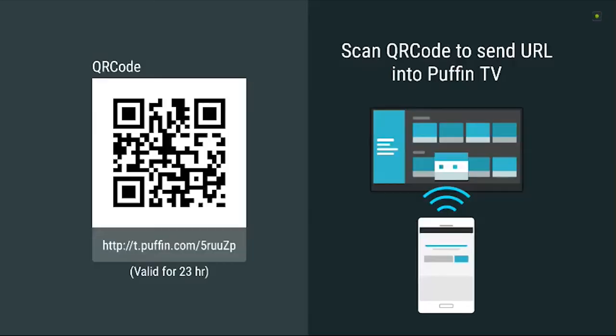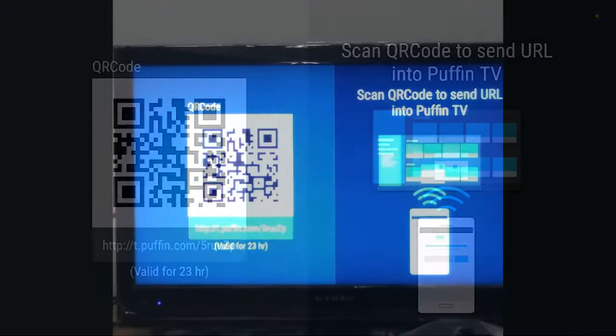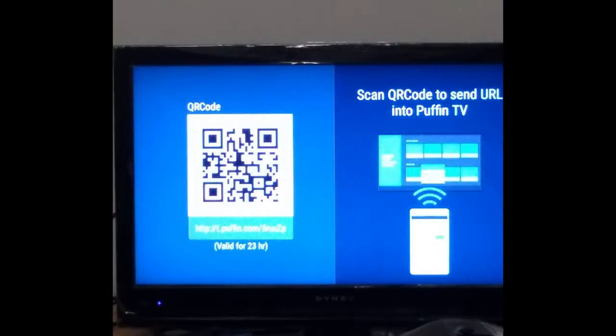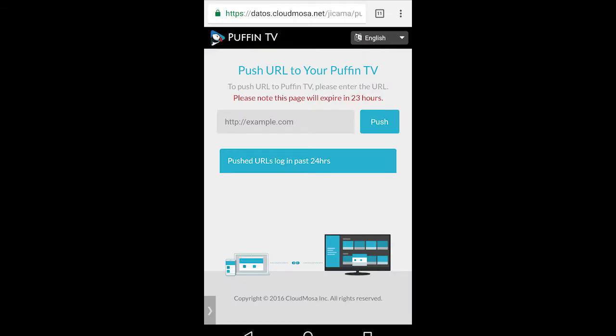Additionally, users are able to go to a website which lets them send links to the TV through their phone.